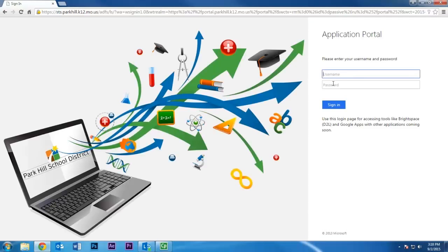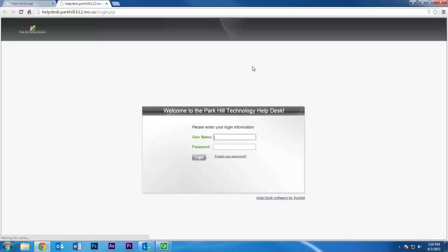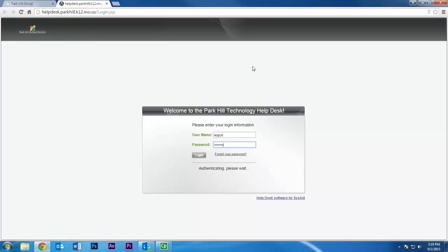Here you will enter your district username and password. Next, click the gray Help Desk icon. You will again need to enter your username and password, and then select Log In.